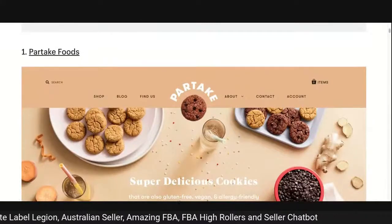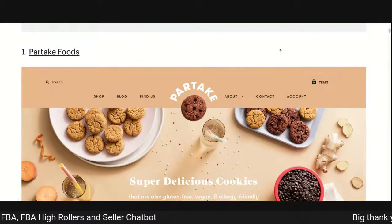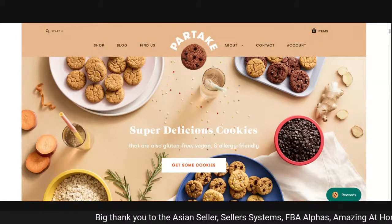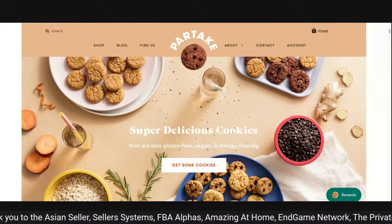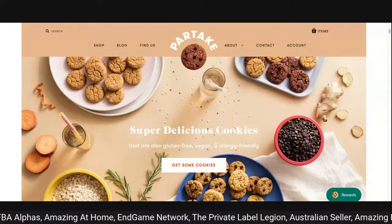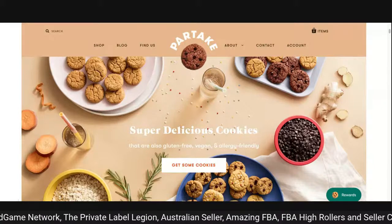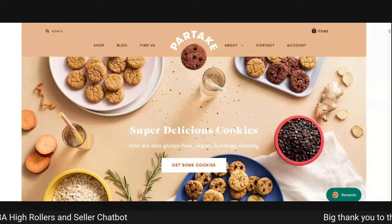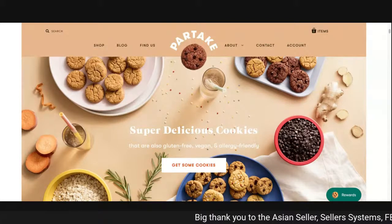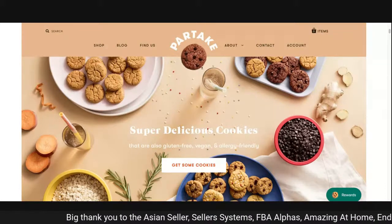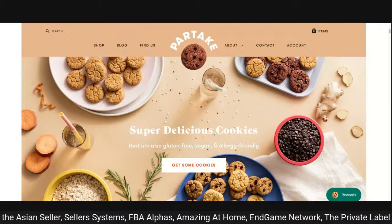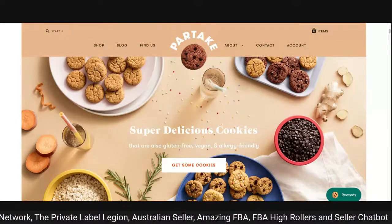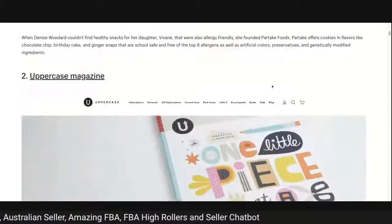First one: Partake Foods. I call it hitting the fisherman over the head with the wet fish — the message is on point. Good visual design, nice layout with photography using supporting props. It says 'super delicious cookies that are also gluten-free, vegan and allergy friendly' with a CTA of 'get some cookies.' It's pointing out key product attributes: gluten-free, vegan, pertaining to allergies. Good search functionality, good navigation separating photography and solid colors.